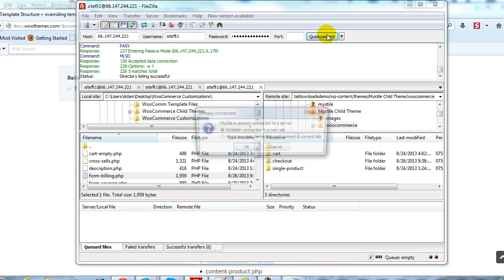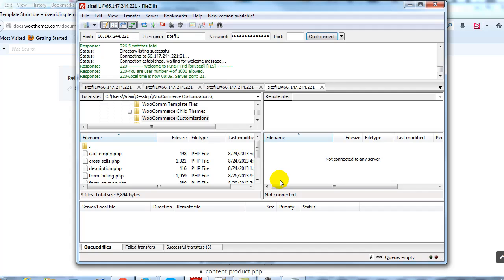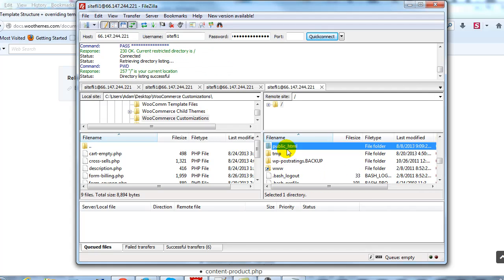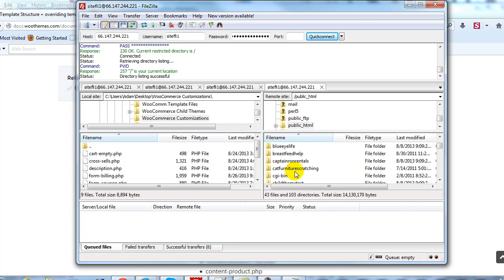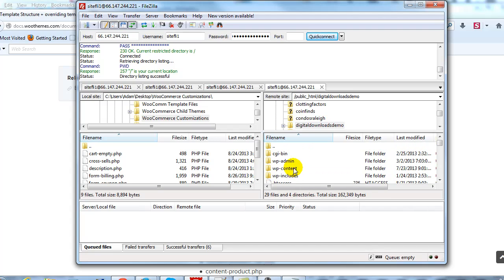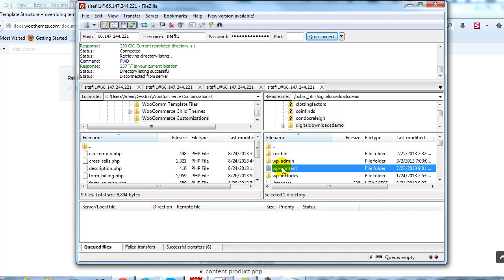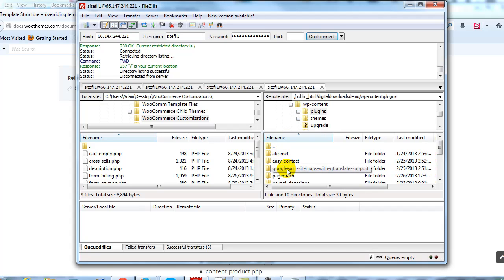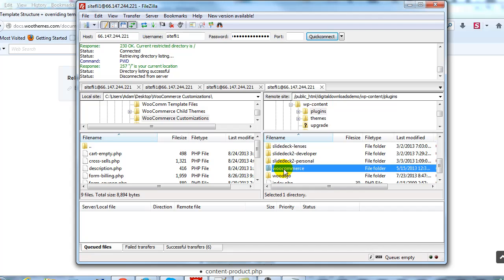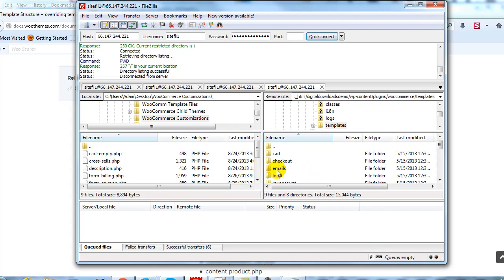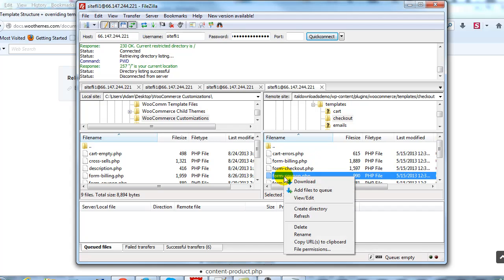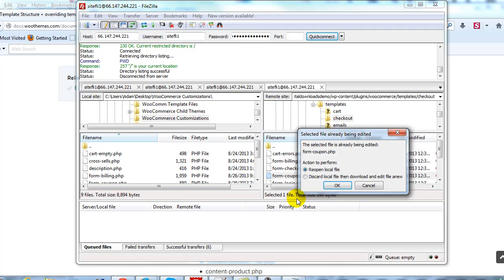Let's go back to FileZilla, reconnect, and scroll down to our demo site. We're going to go to wp-content, plugins, then WooCommerce and templates. Open up the checkout directory and there's form-coupon.php. We're going to right-click on it and select View/Edit, and that's going to open it up in Notepad.